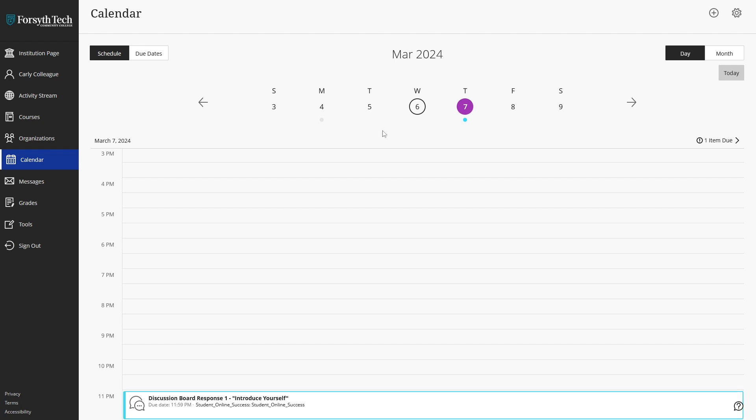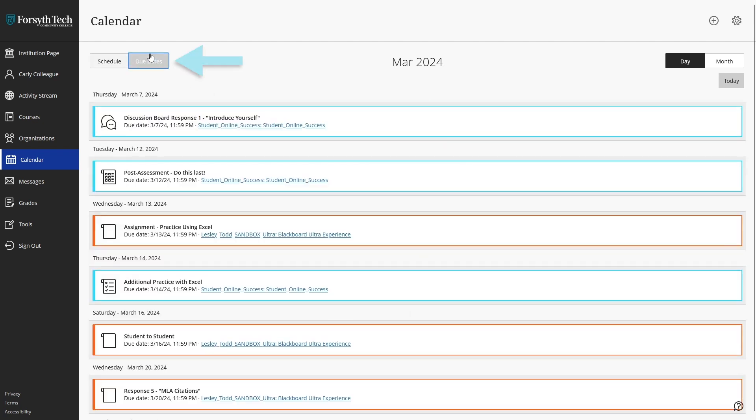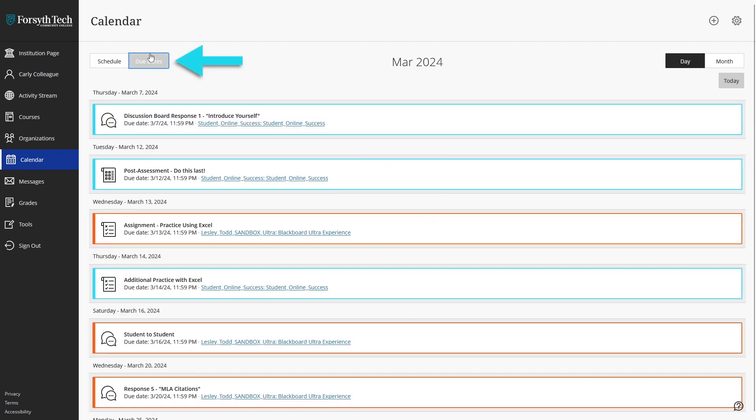You can switch between viewing your overall schedule or just your due dates by clicking on their respective buttons at the top left of the calendar view.